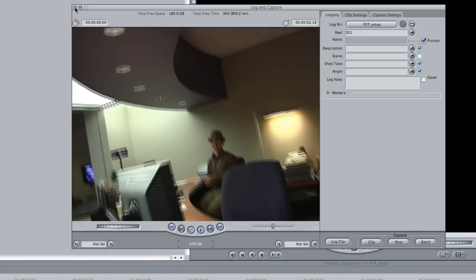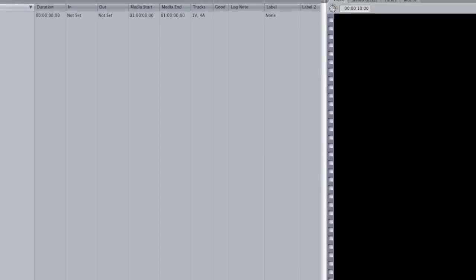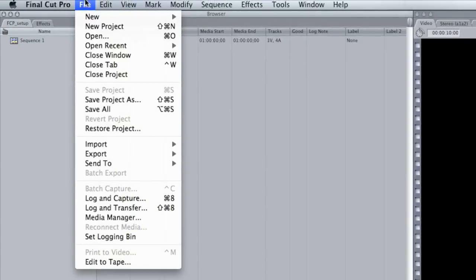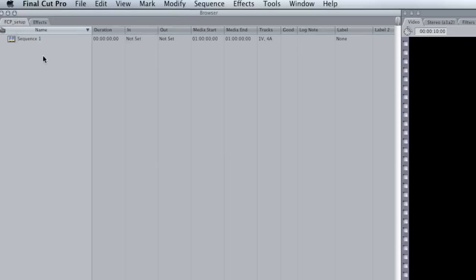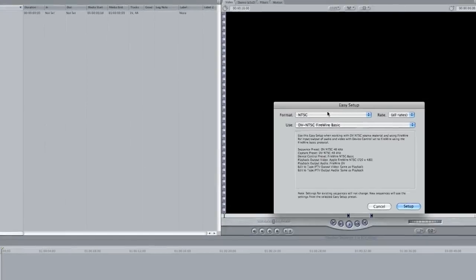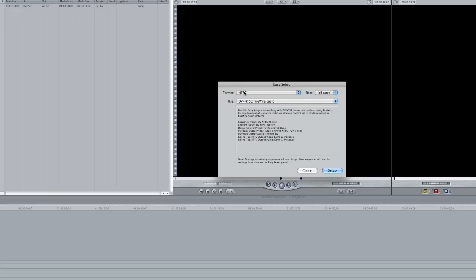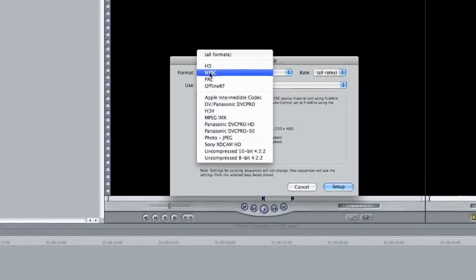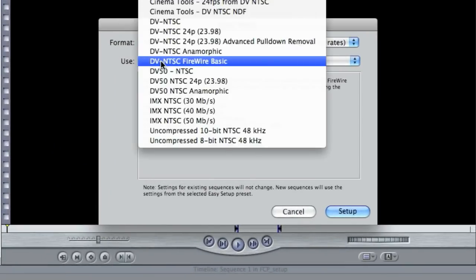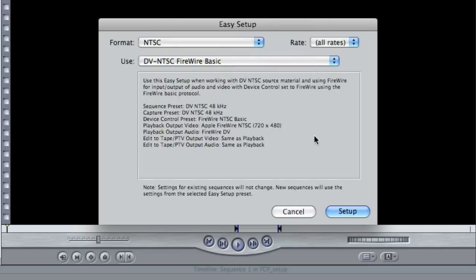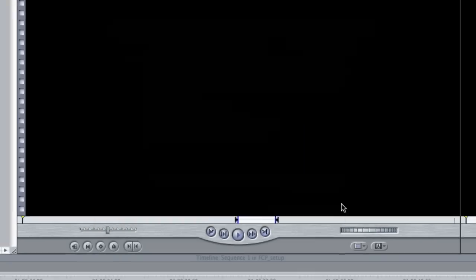I'm going to go ahead and click out of here though. Just as an example, if I didn't have control of the device for whatever reason, you can go up to Final Cut Pro easy setup and change the format to NTSC and use digital video NTSC firewire basic as the preset for your project.